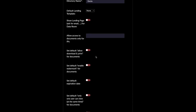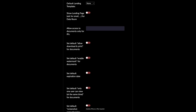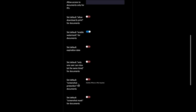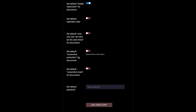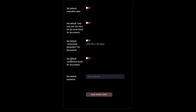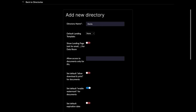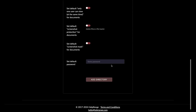For your new directory, you can choose what will be the default settings for your permissions. You can set whether you want to allow download and printing of your documents. You can set whether you want to enable watermark for your documents — let's say I will check this one. You can set if you want only one user viewing your documents at the same time — let's say I will check this one.